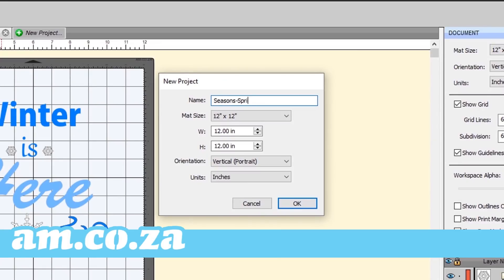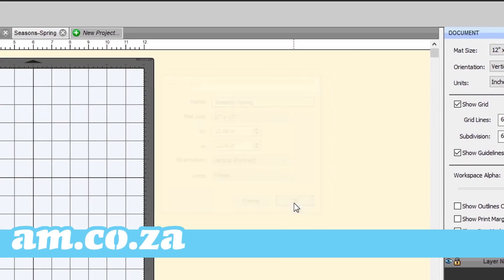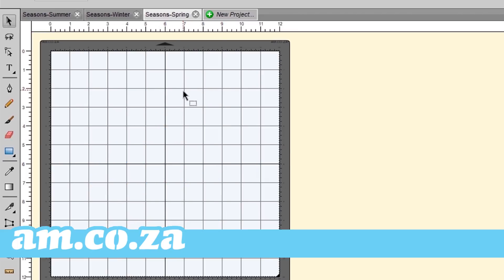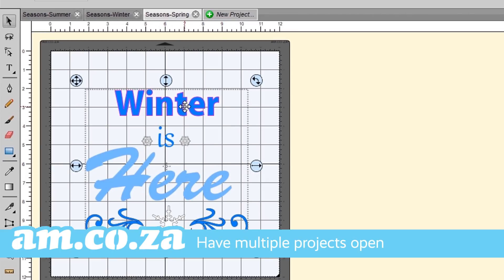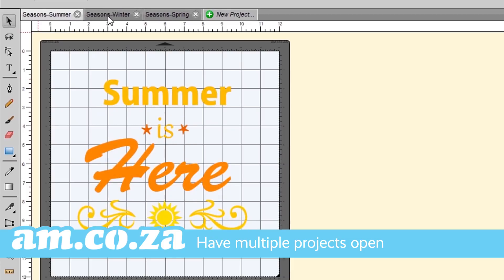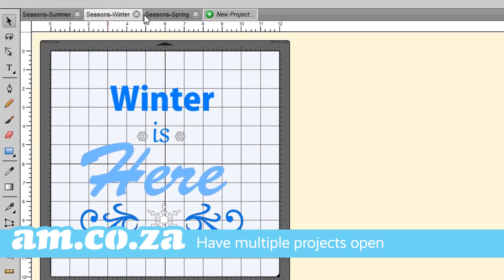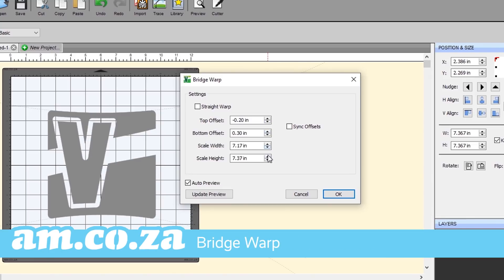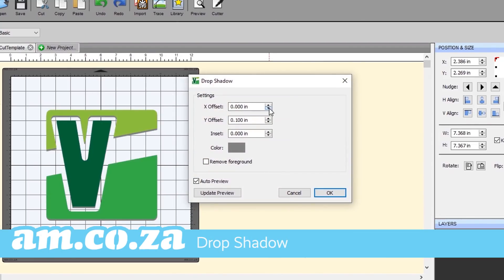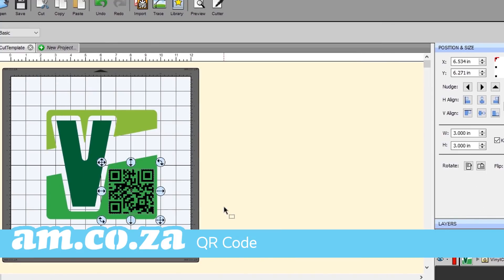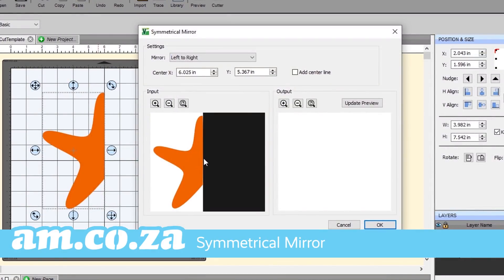You can now work on a series of images that require similar assets and keep to creative guidelines by having multiple projects open at the same time. Switch between tabs with ease, all within the same workspace. Various new effects have been added including bridge warp, drop shadow, QR code and symmetrical mirror.